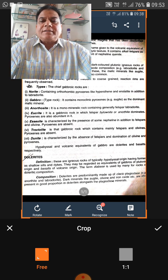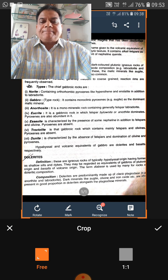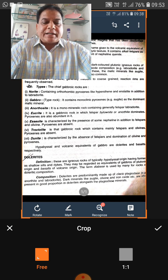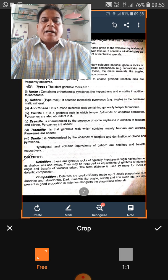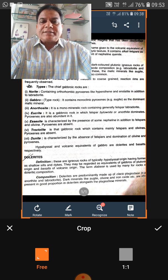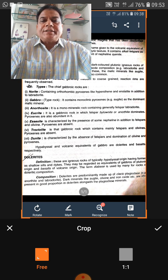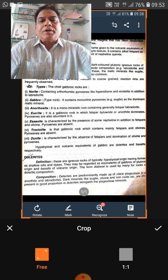Another important common igneous rock is nepheline syenite. Nepheline syenite comes in the category of ultrabasic rocks, and its mineral composition is nepheline plus orthoclase. Nepheline is a member of the feldspathoid group.